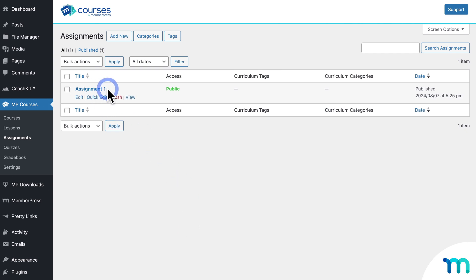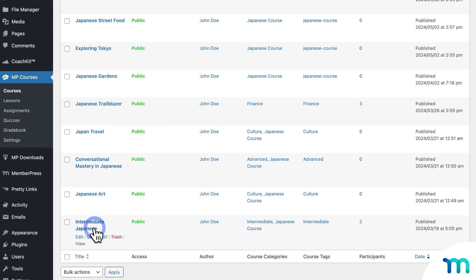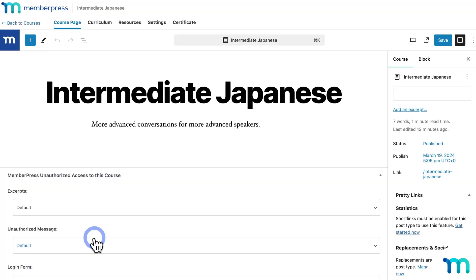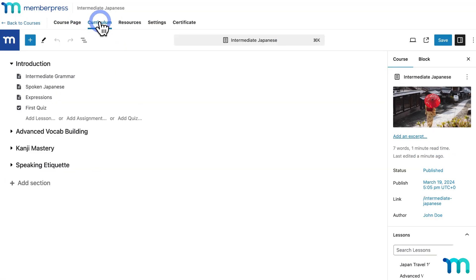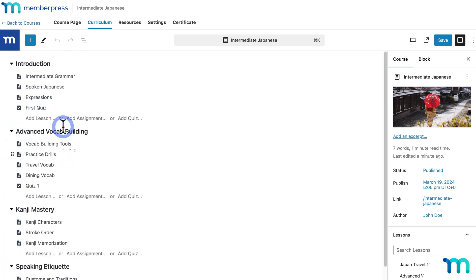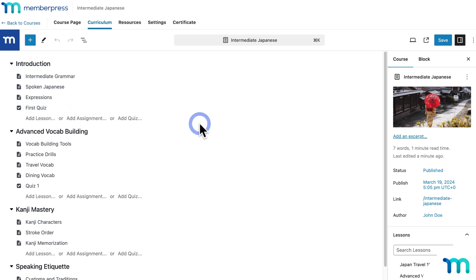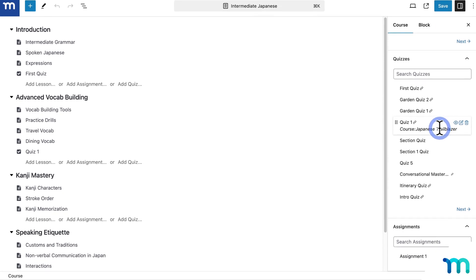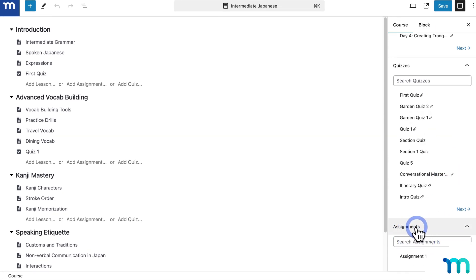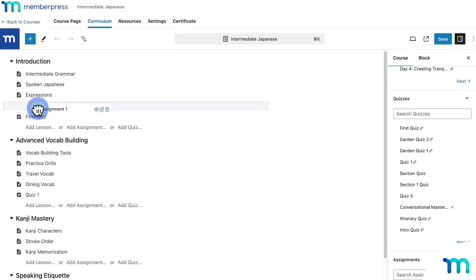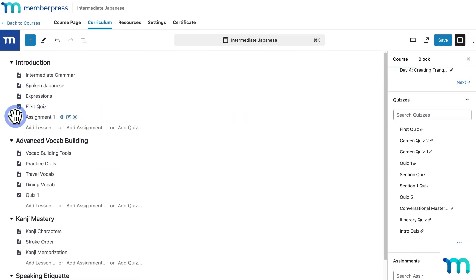Now that my assignment is created, I need to add it to a course. Go to MP Courses and Courses, then edit a course you've already created and hop into the Curriculum tab. To add an assignment, go to the right side, find the Assignment section, find your assignment — or search for it — and click and drag it to where you want it in your course. Then save the course. Your students will complete the lessons, quiz, and then the assignment.